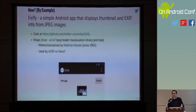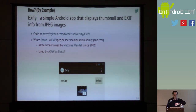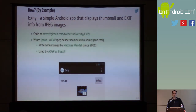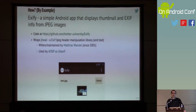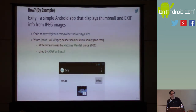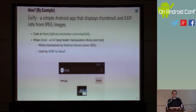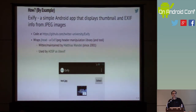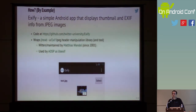I wanted to show you some code, and hopefully in doing so you'll get a better appreciation for what's involved and the real challenges of doing this. I created this application called Exify, which essentially wraps a native library called jhead that's been around since 2001.